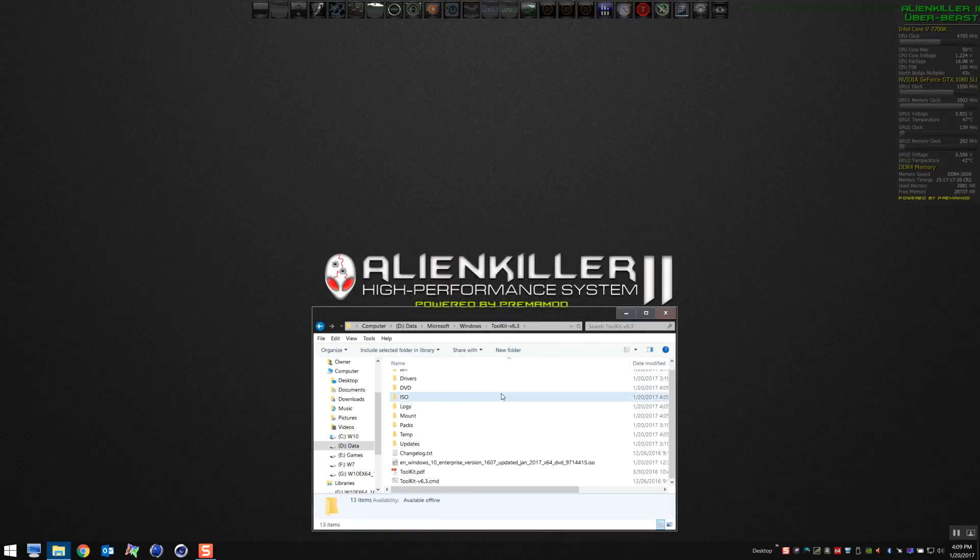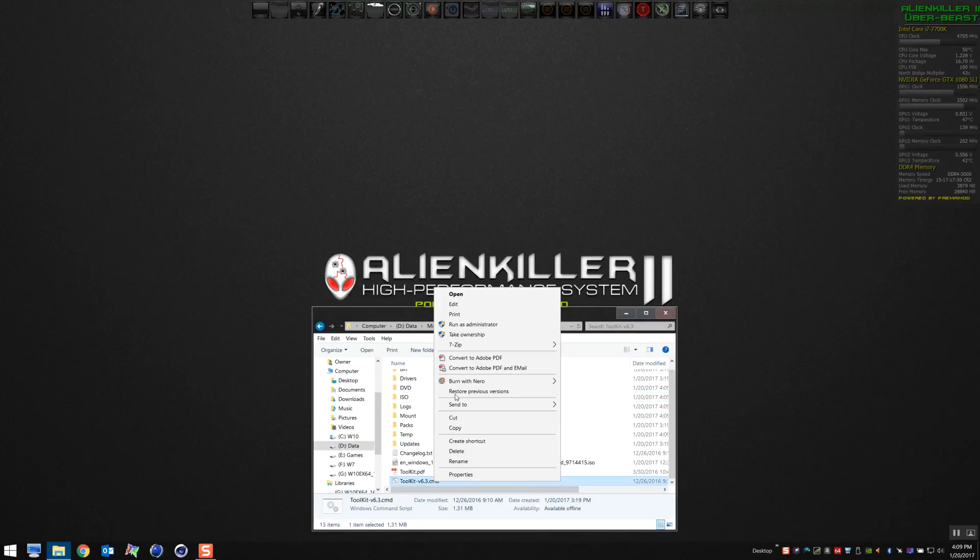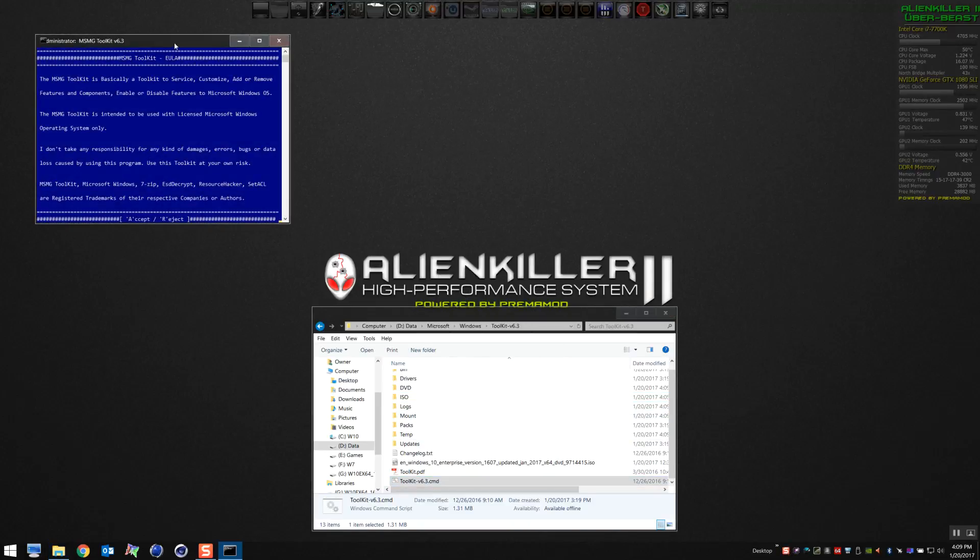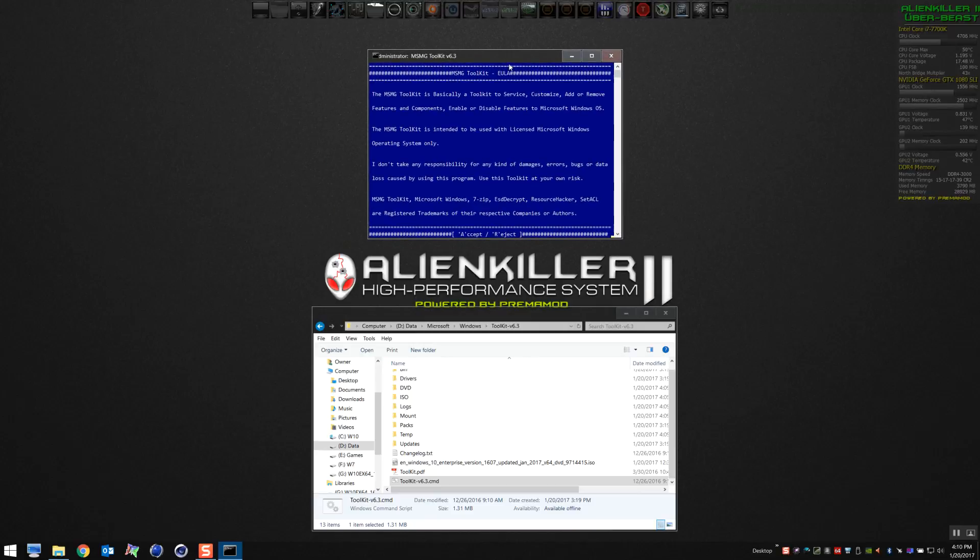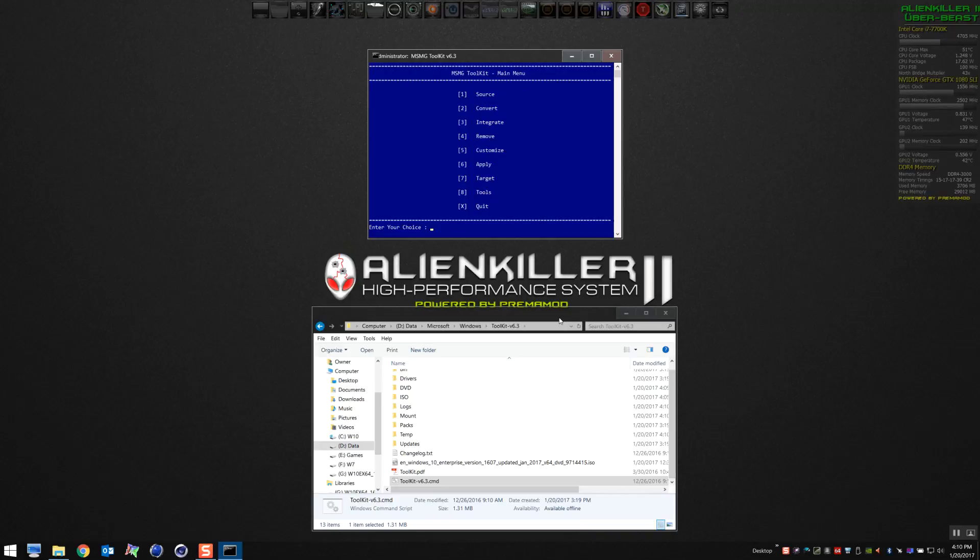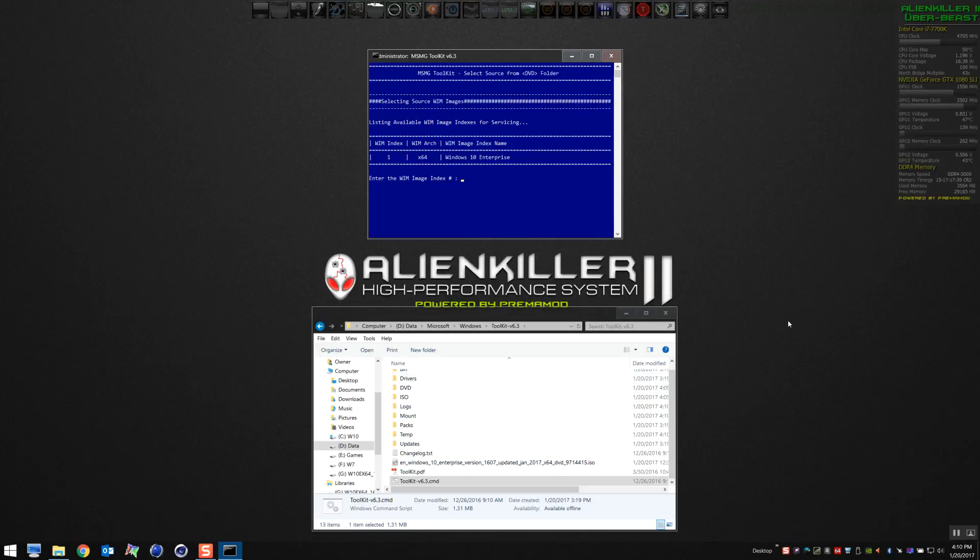Once you've moved the contents to the DVD folder, go ahead, right-click on the toolkit icon, and launch it as administrator. The first thing you're going to do is select the source, so we're going to select the source from the DVD folder that we just created.